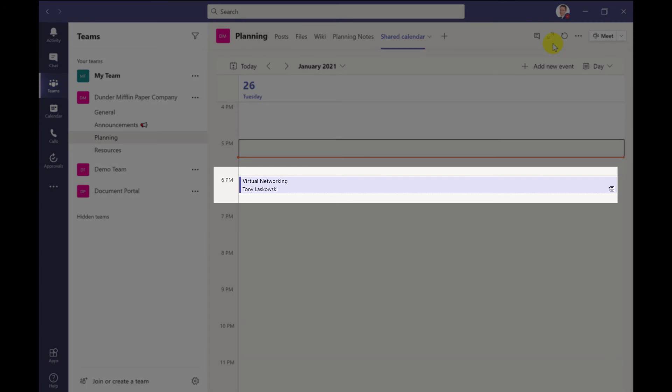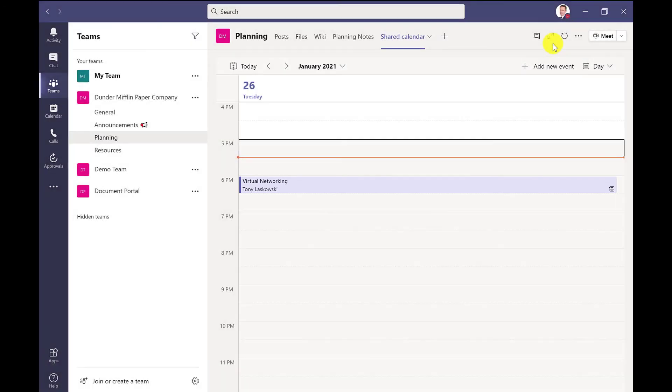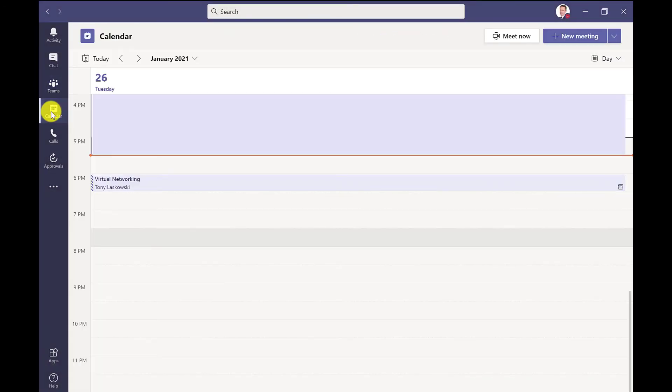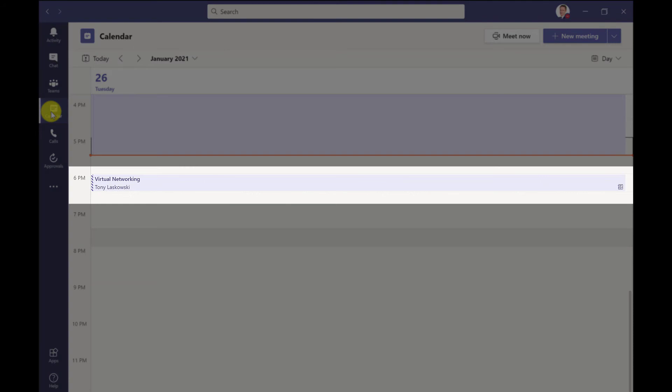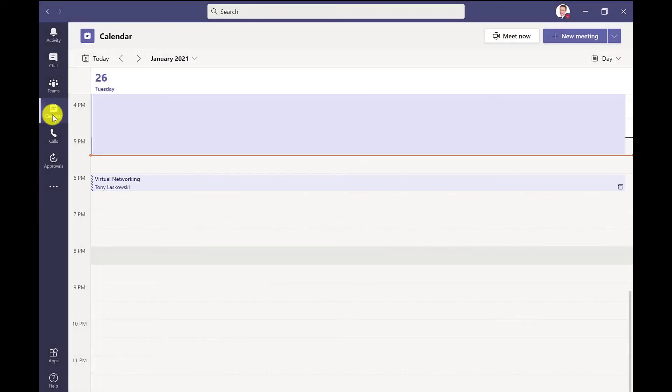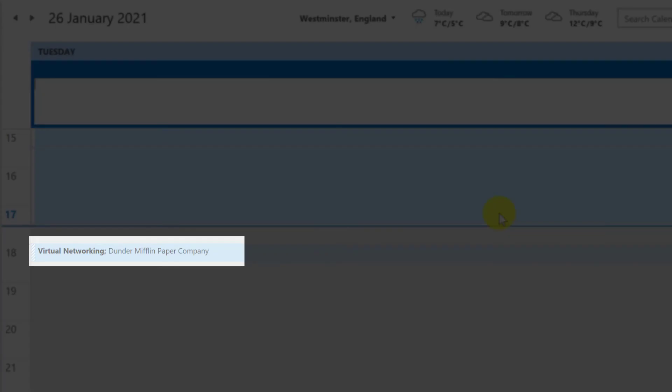And it appears here in the channel calendar, as you would expect. If I click here on my calendar, I can see it here too. So it also appears in my personal calendar. And if I go to my Outlook calendar, it also appears in my Outlook calendar.